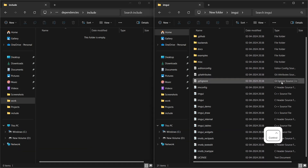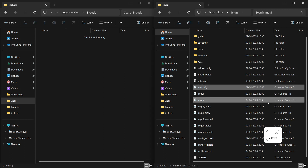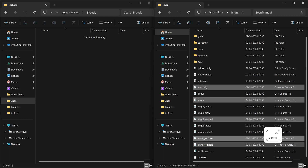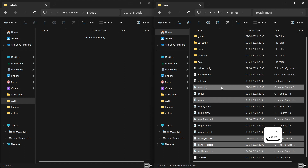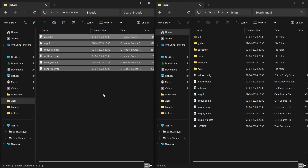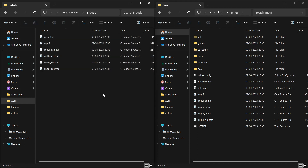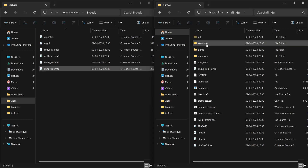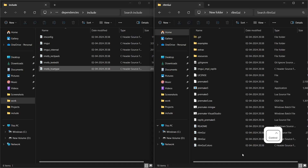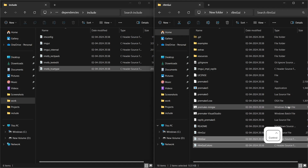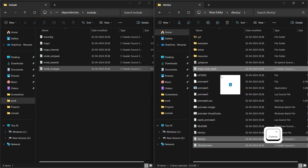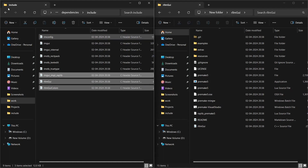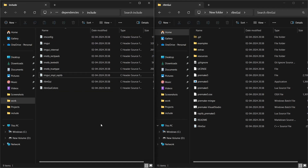From the ImGui folder, copy all header files to the Include folder. Similarly, copy the header files from the RL-ImGui folder to the Include folder, and also copy the Extras folder.